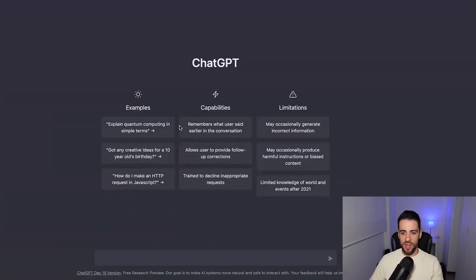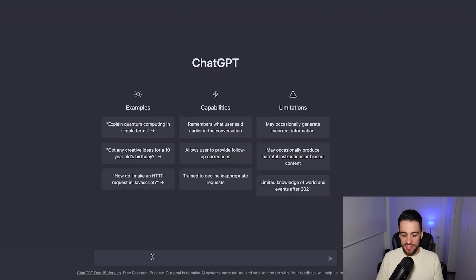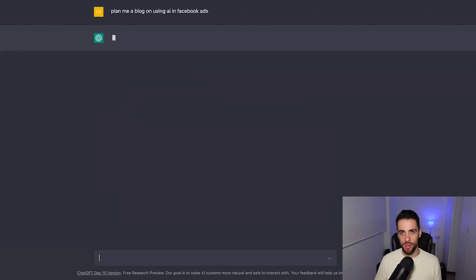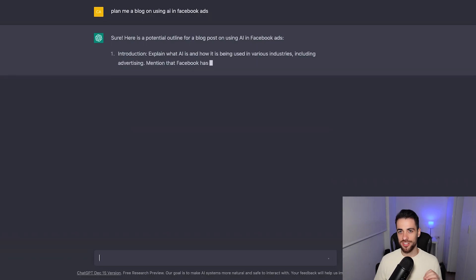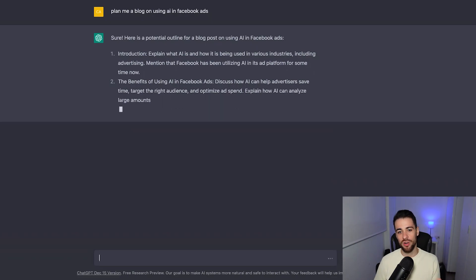Okay, so this is ChatGPT. I have a pre-made flow which I will show you after, just because it has to write things which takes time and I don't want you to have to sit around watching me write things and let it think. But it is quick — I'll just show you. You can ask it something like, plan me a blog on using AI and Facebook ads. What it's going to do is plan the blog, just the different sections. So you can see now it's thinking. It says sure, and it's going to give me an outline of the actual blog — the different sections.